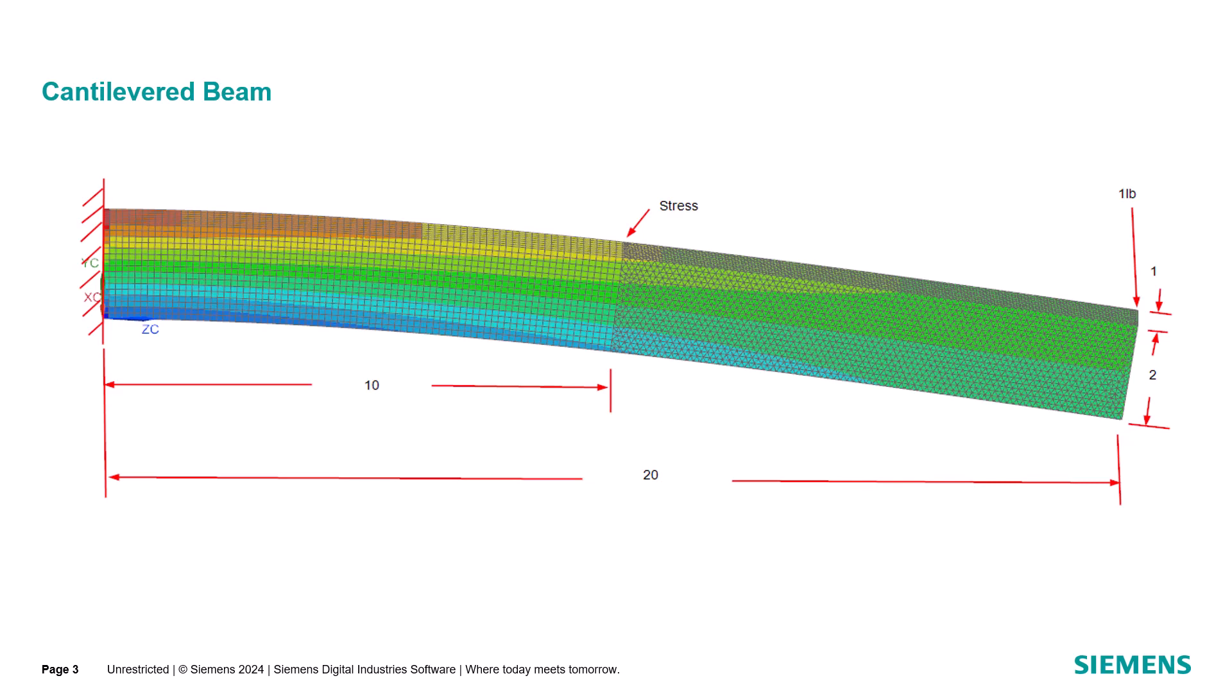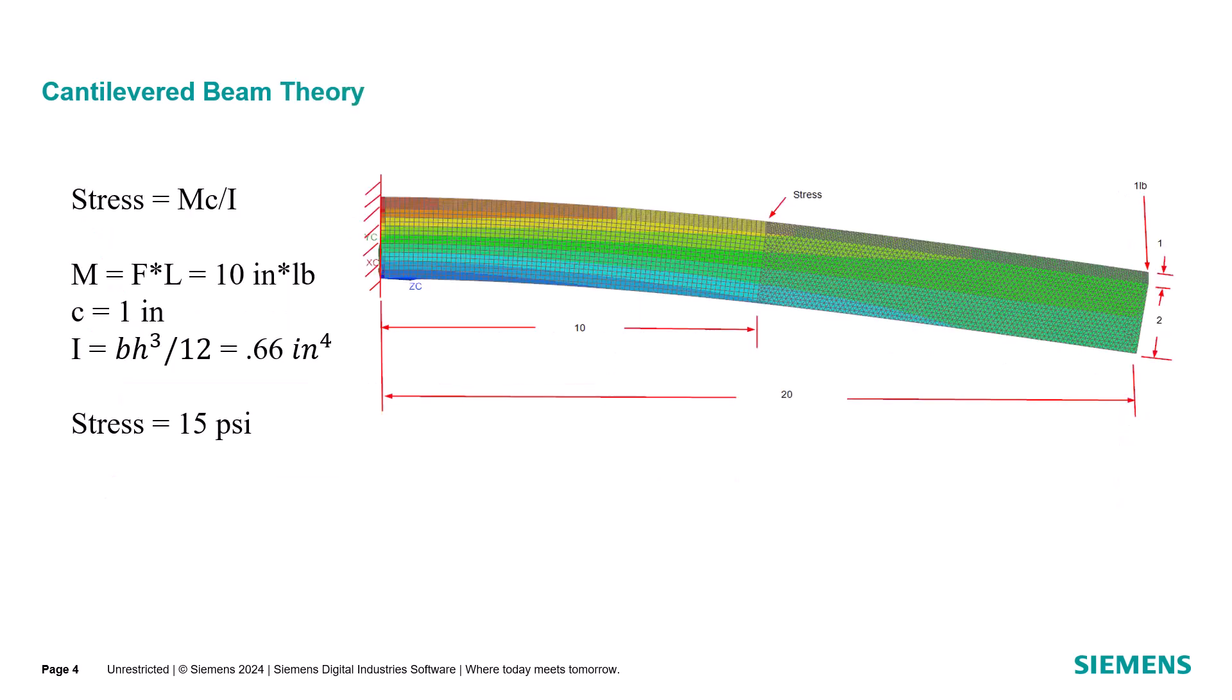For the study, we'll be using a cantilevered beam with a unit load on one end. We'll be looking at mid-span stress on the top of the beam and compare it to the theoretical stress, which is 15 psi.